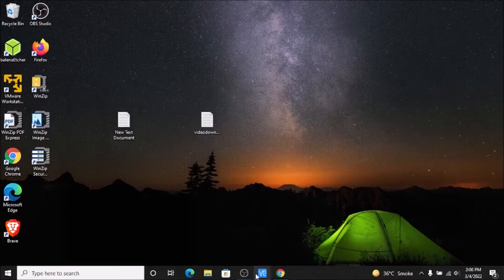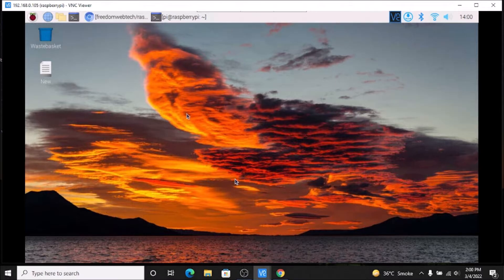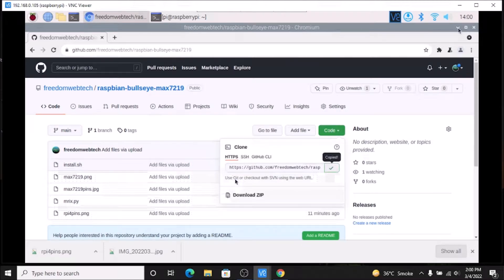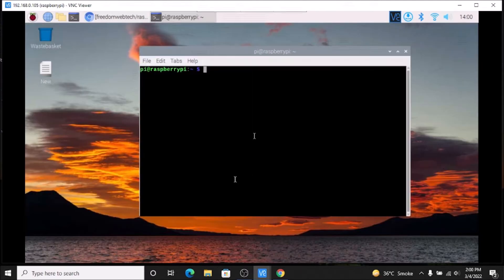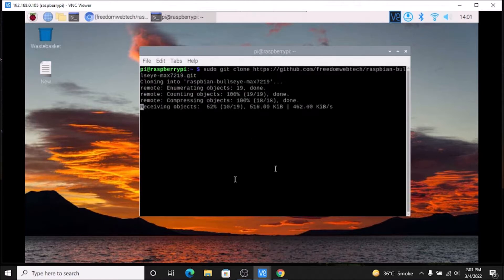Now we are going to move on to our Raspbian OS 64-bit version. First, what we want to do is clone our repository. I will mention the link — you need to simply open the link in the browser, go to the code, copy the link. Open terminal and we are going to clone our repository: sudo git clone, paste the link, and hit enter.